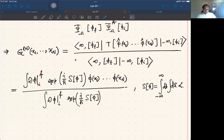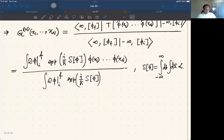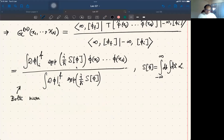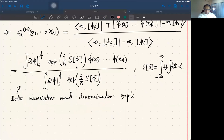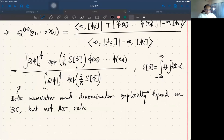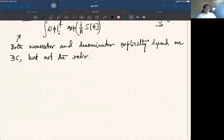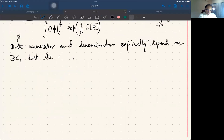We have managed to write the n-point Green's function — the vacuum expectation value of n phi insertions — as the ratio of these two path integrals. Each of them depends on the boundary condition; there are specific boundary conditions, but G_n does not have a specification of a boundary condition, so the ratio must be independent of the boundary conditions. Both the numerator and denominator explicitly depend on the boundary condition, but not the ratio.